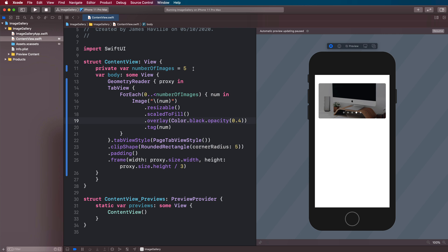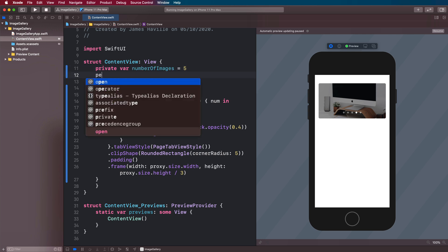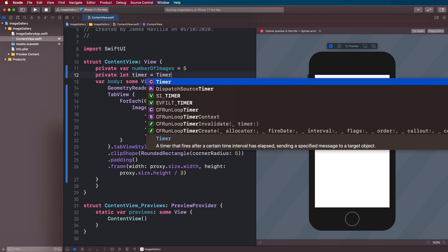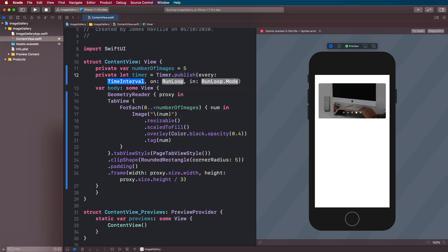So what we can do now is add an actual timer. So we're going to come to the top of our content view here. And we're going to define a timer.